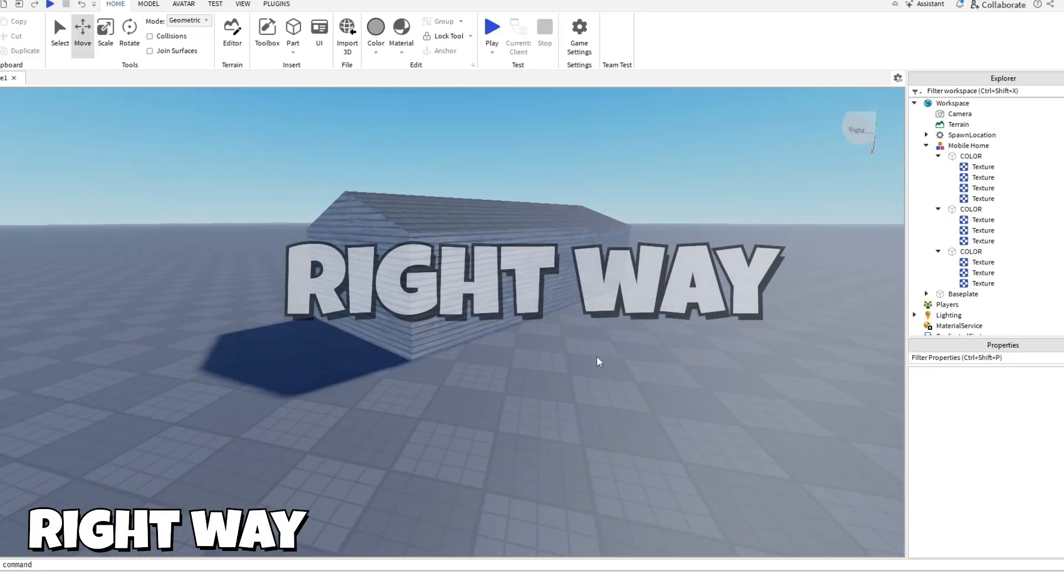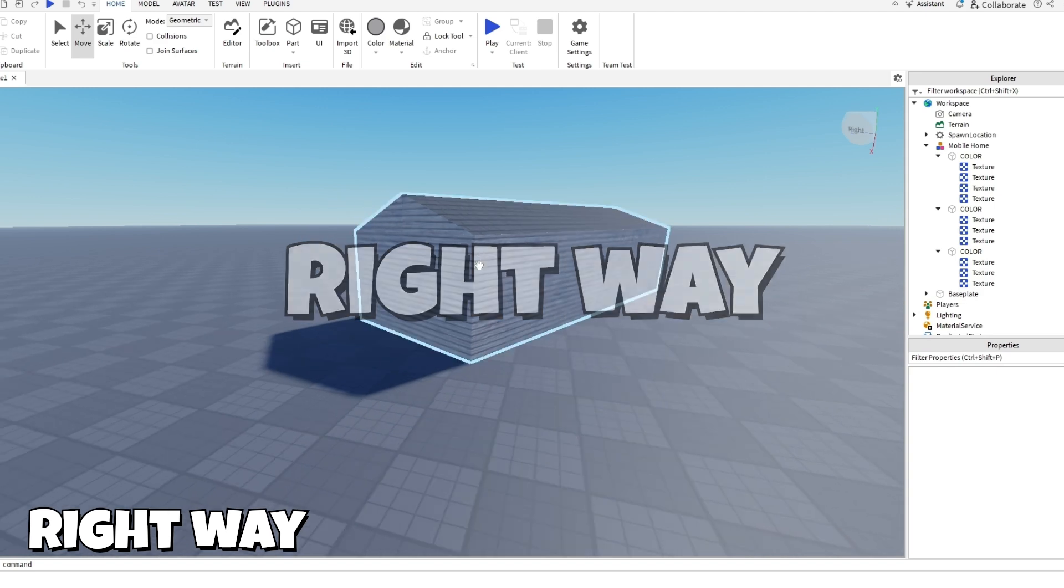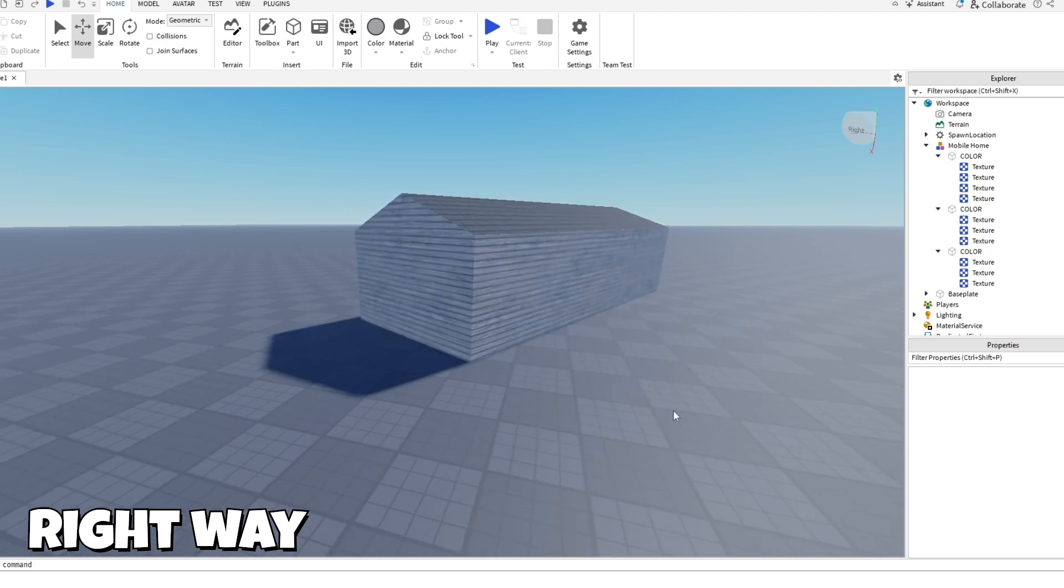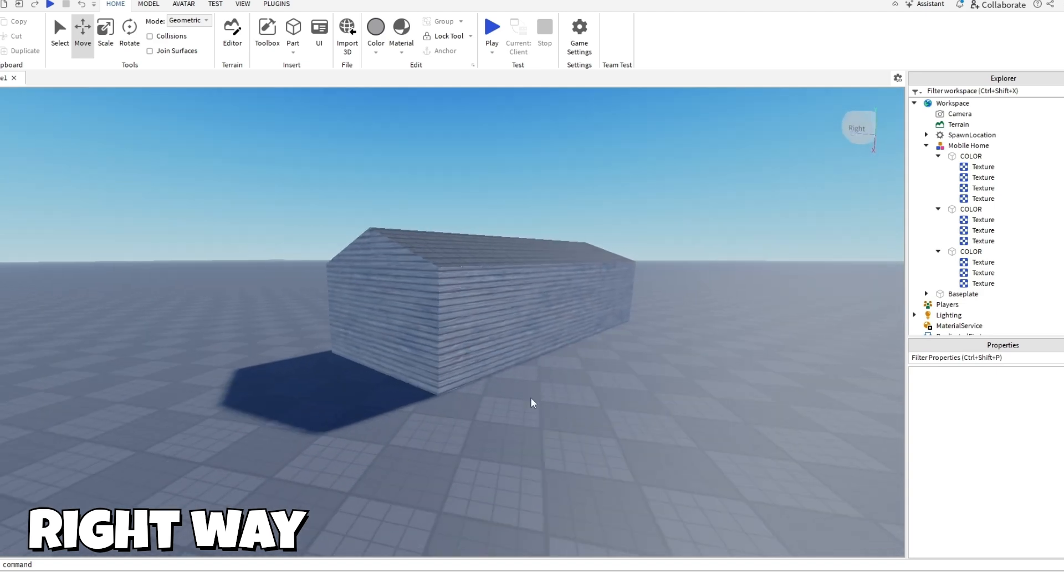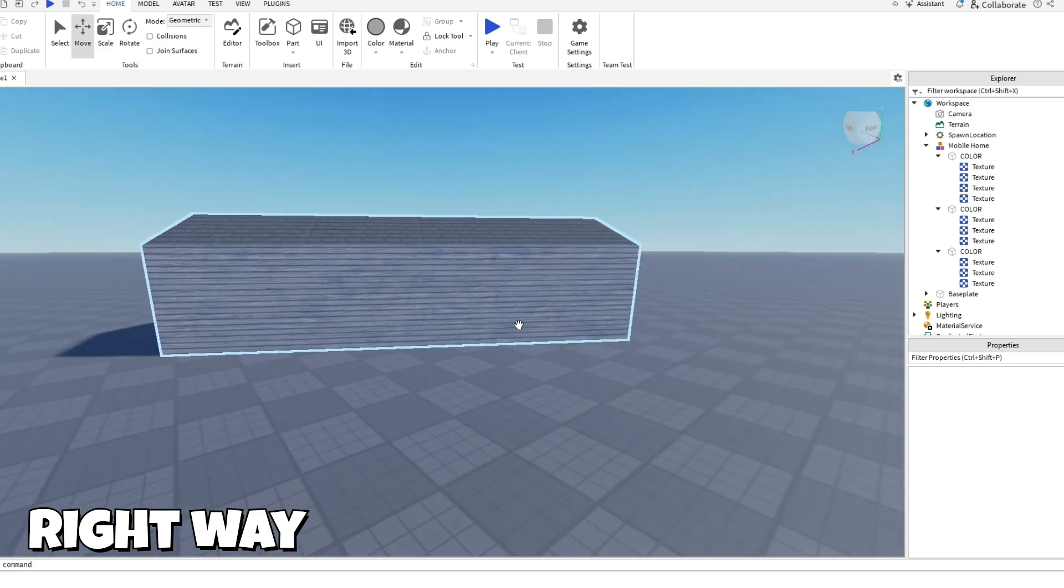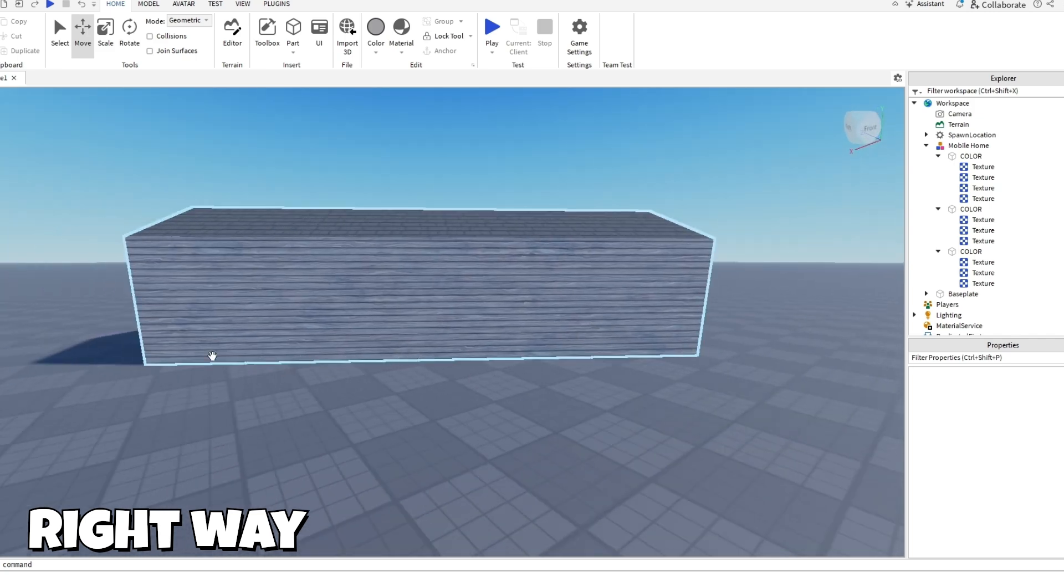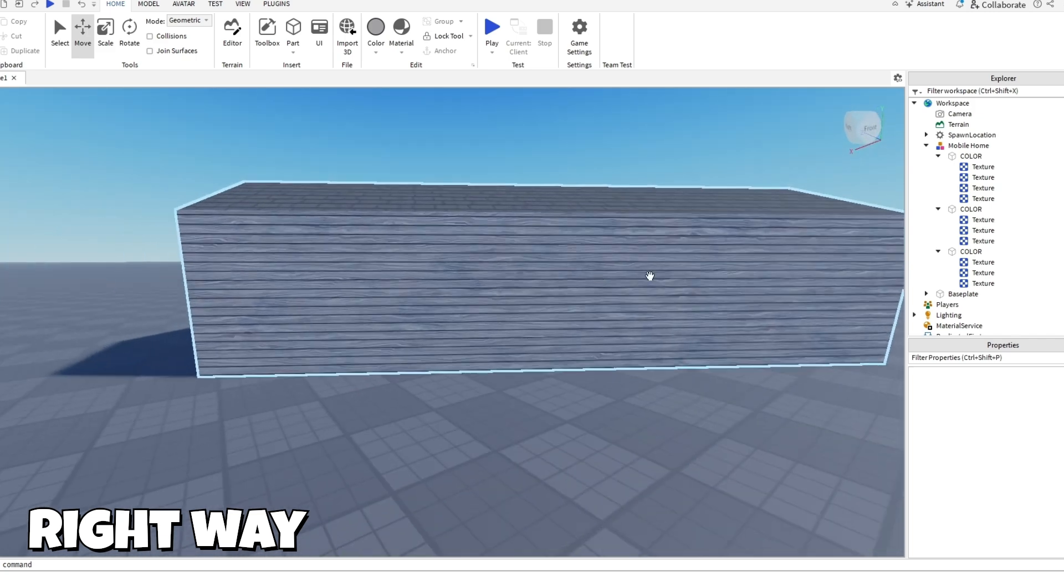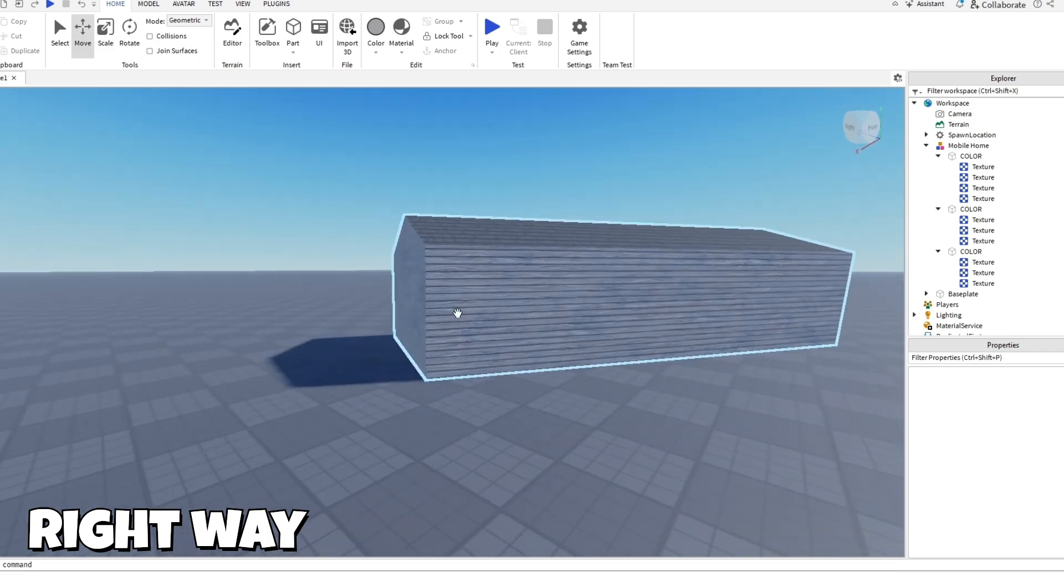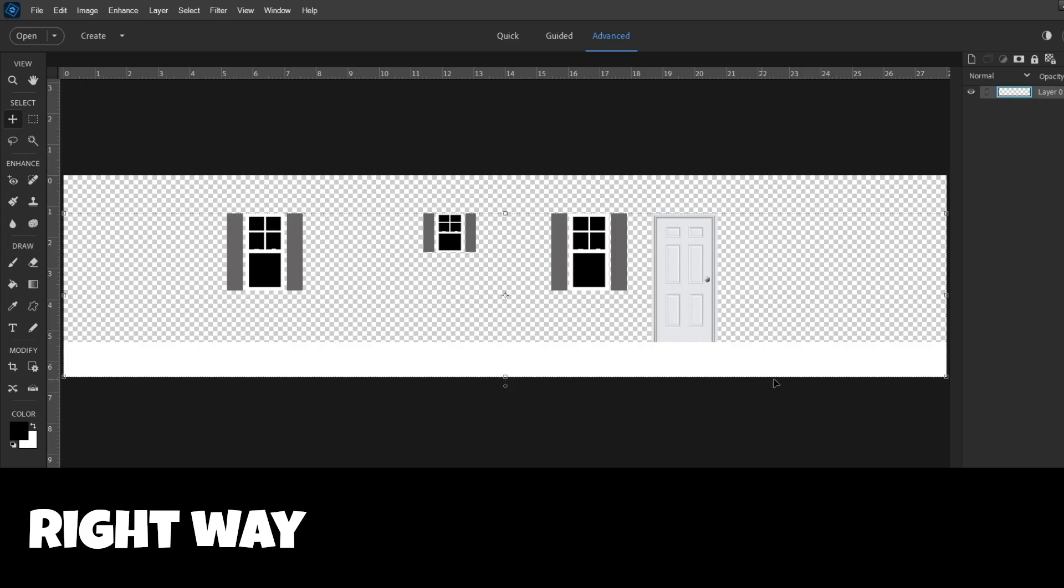Alright, so now we're back. Blank slate. We just have the three parts here. And believe it or not, this is all you're going to need to make this building. All of the doors and the trim and the windows is all one decal. So I'm going to show you how to make that.